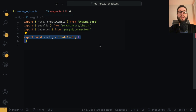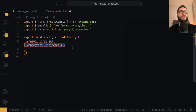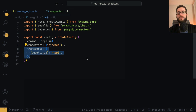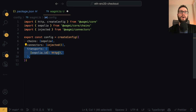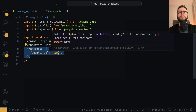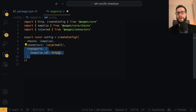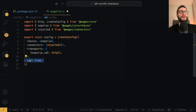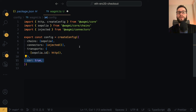Then I will call the createConfig function and configure it. We will use Sepolia, the injected connector, and transports, which is something that lets us communicate with a certain blockchain network using JSON RPC. Using the HTTP function from Wagmi just uses the default JSON RPC for Sepolia. However, if you would like to use Alchemy or any other providers, there's no problem. The last configuration property is SSR, which stands for server side rendering. I will set it to true because we're using this within a Next.js application. If you don't have this attribute configured, you might have some weird hydration errors.